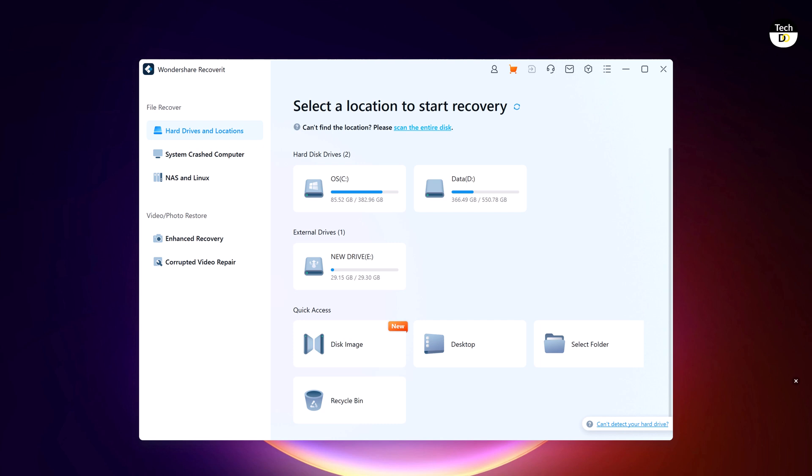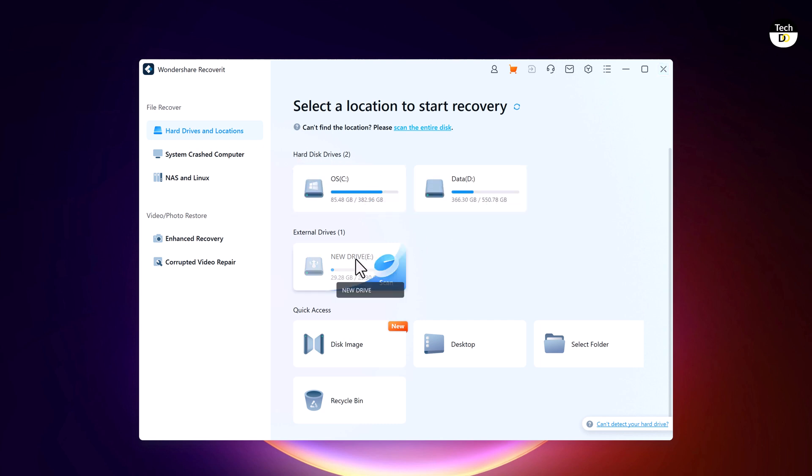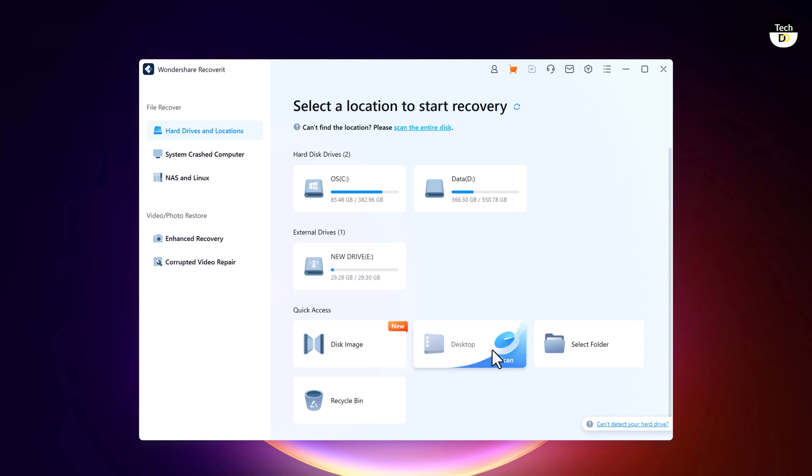When you open Wondershare Recoverit, you will be prompted to select the location where you lost your data. It could be your computer, external drives, or even a specific folder. Wondershare Recoverit supports a wide range of devices, whether it's a USB drive, SD card, or your digital camera's memory card.